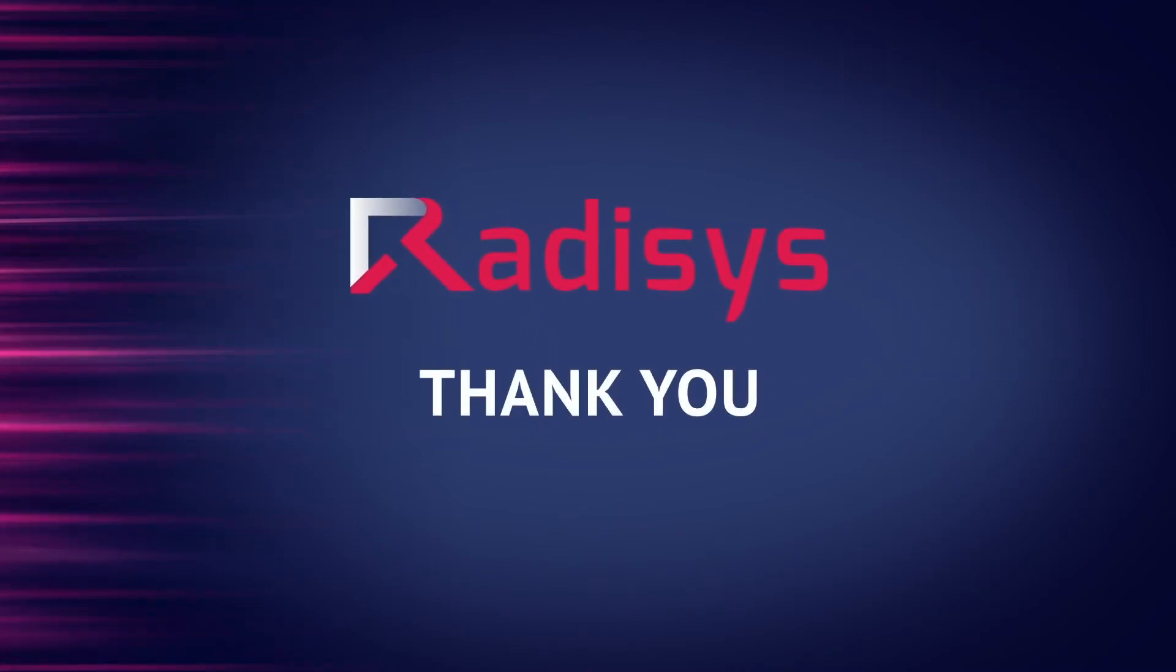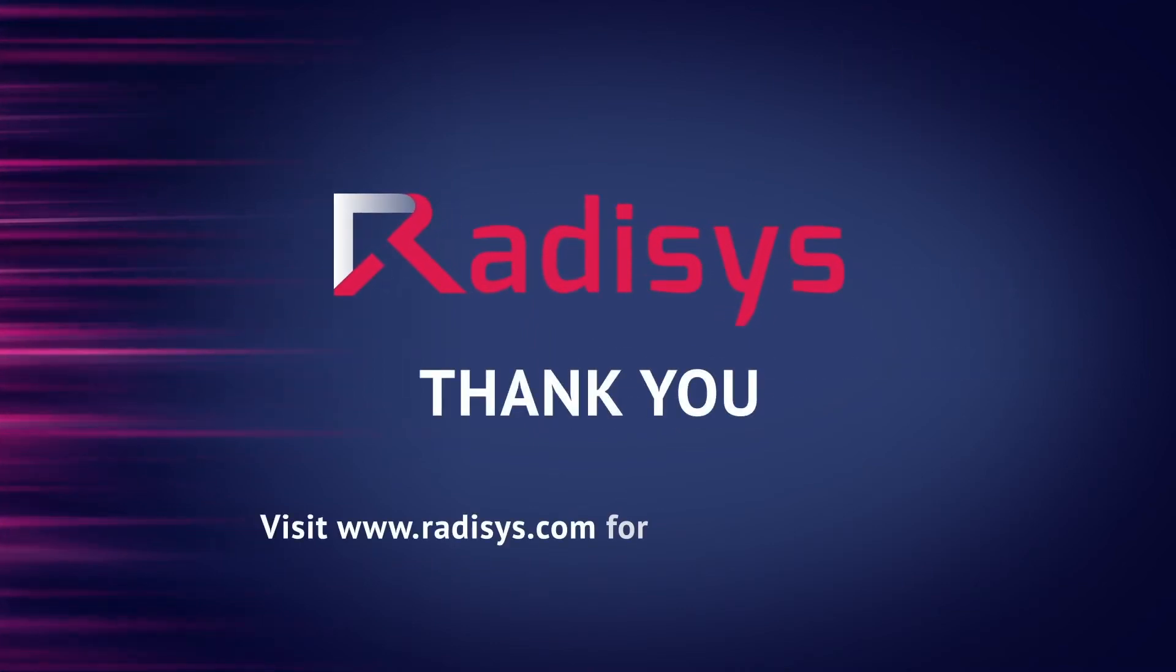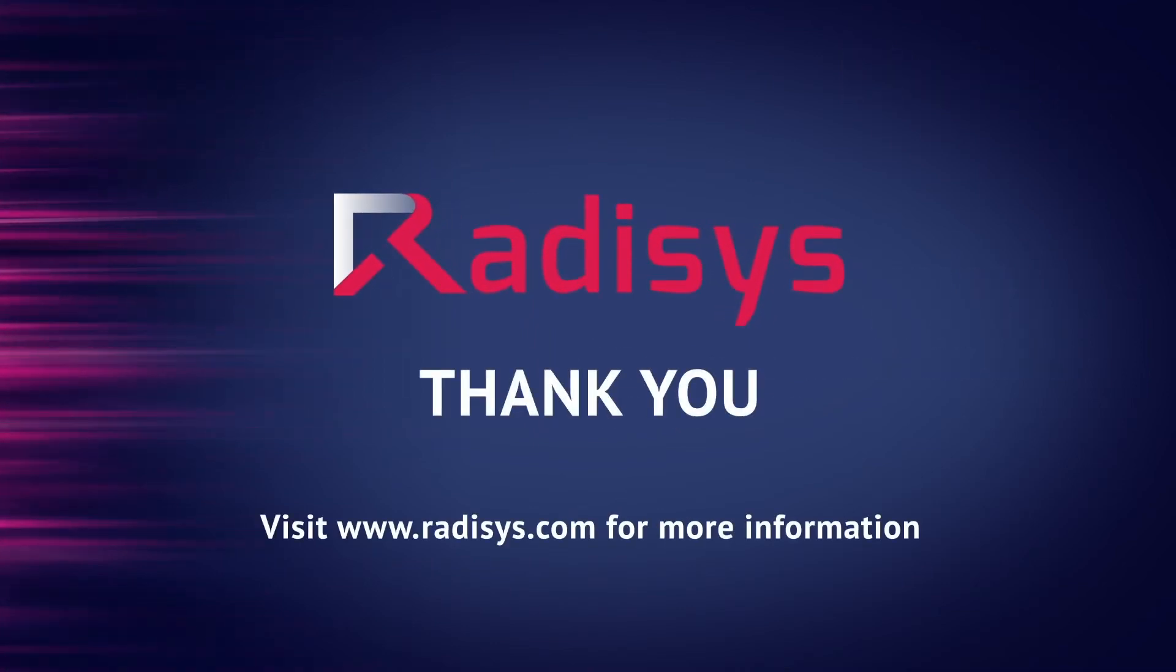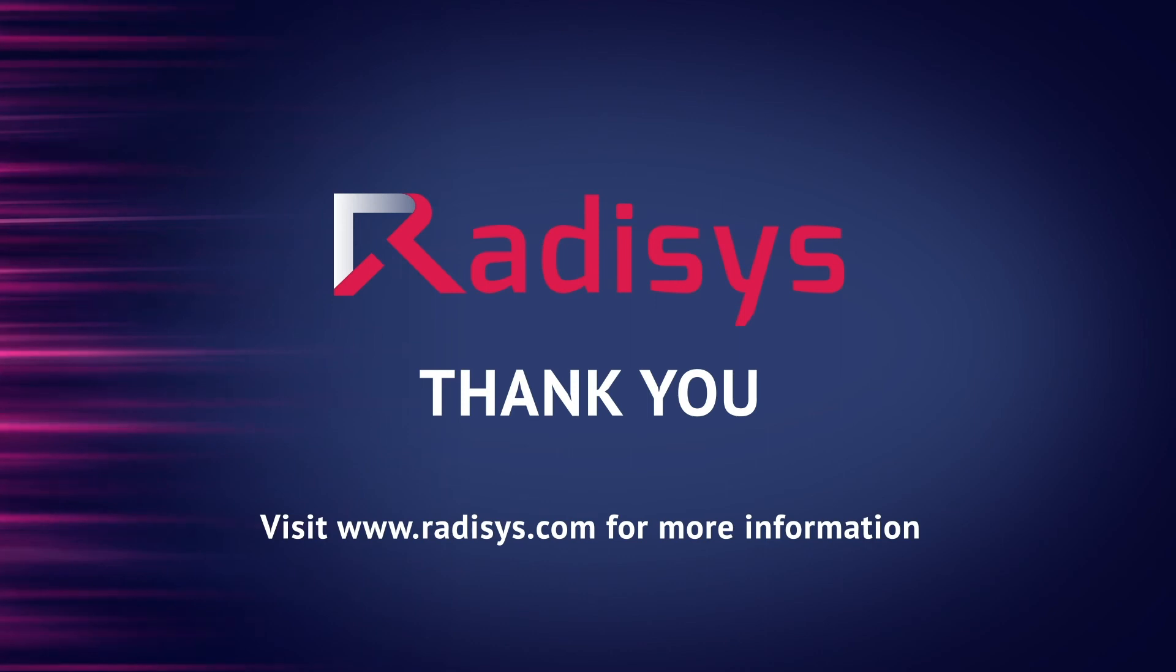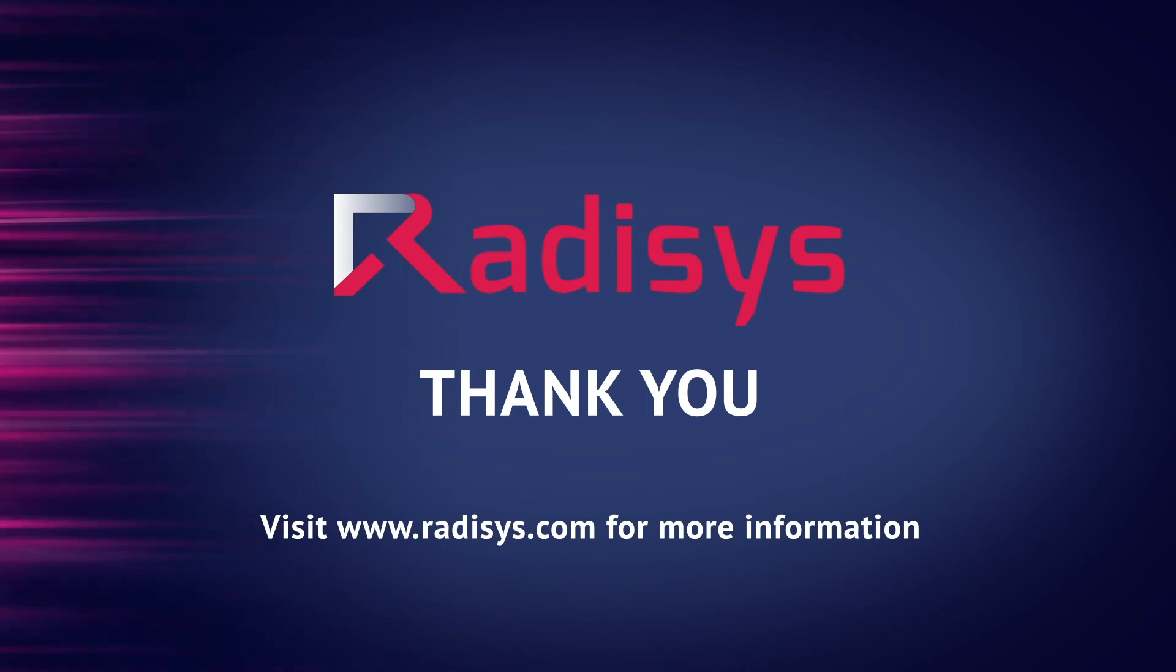Thank you for watching the video. To learn more about RADISYS 5G software solutions and expertise, visit us at RADISYS.com.